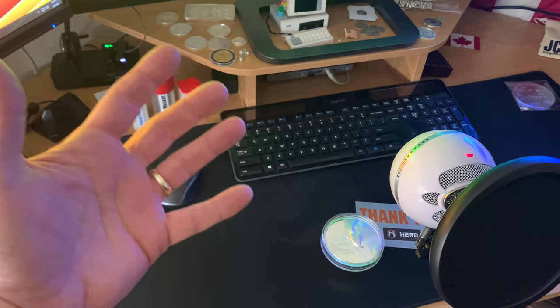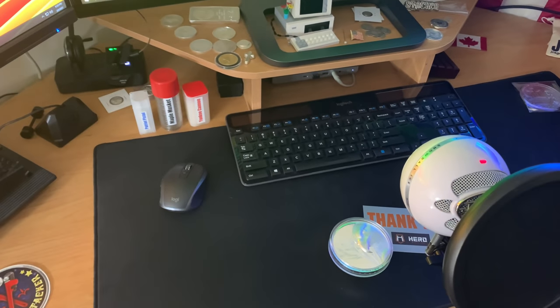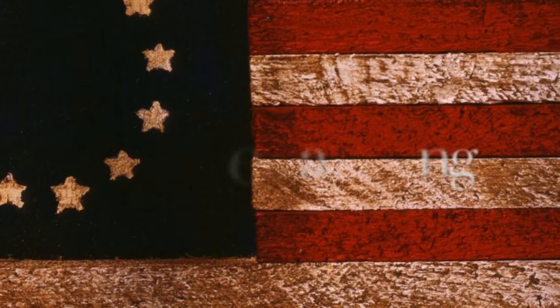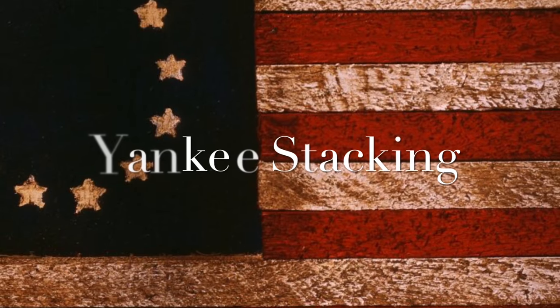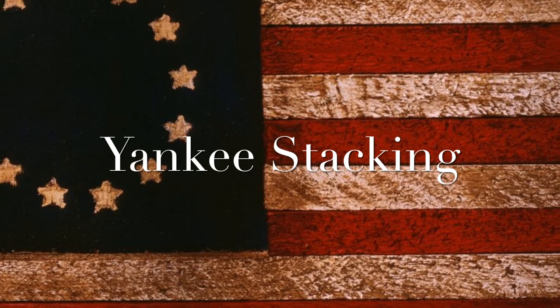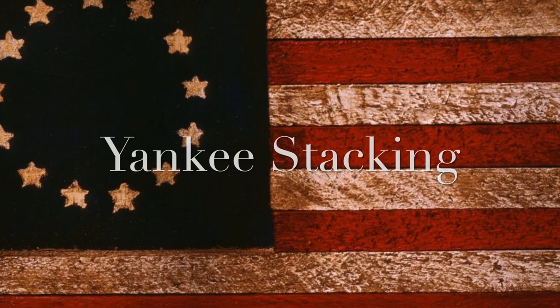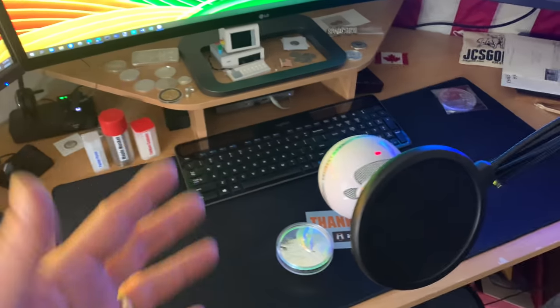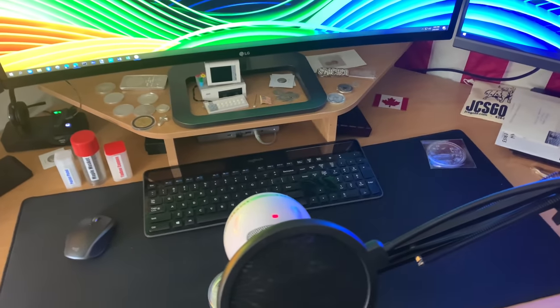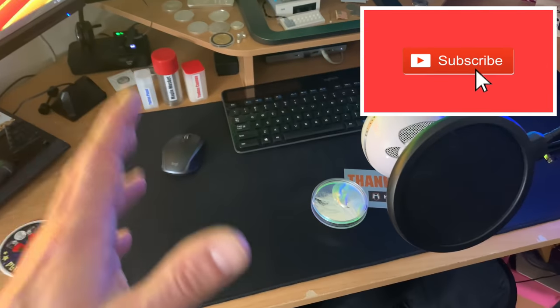Well, I've got COVID. Hey everybody, thanks for watching Yankee Stacking. This is going to be a little bit different.